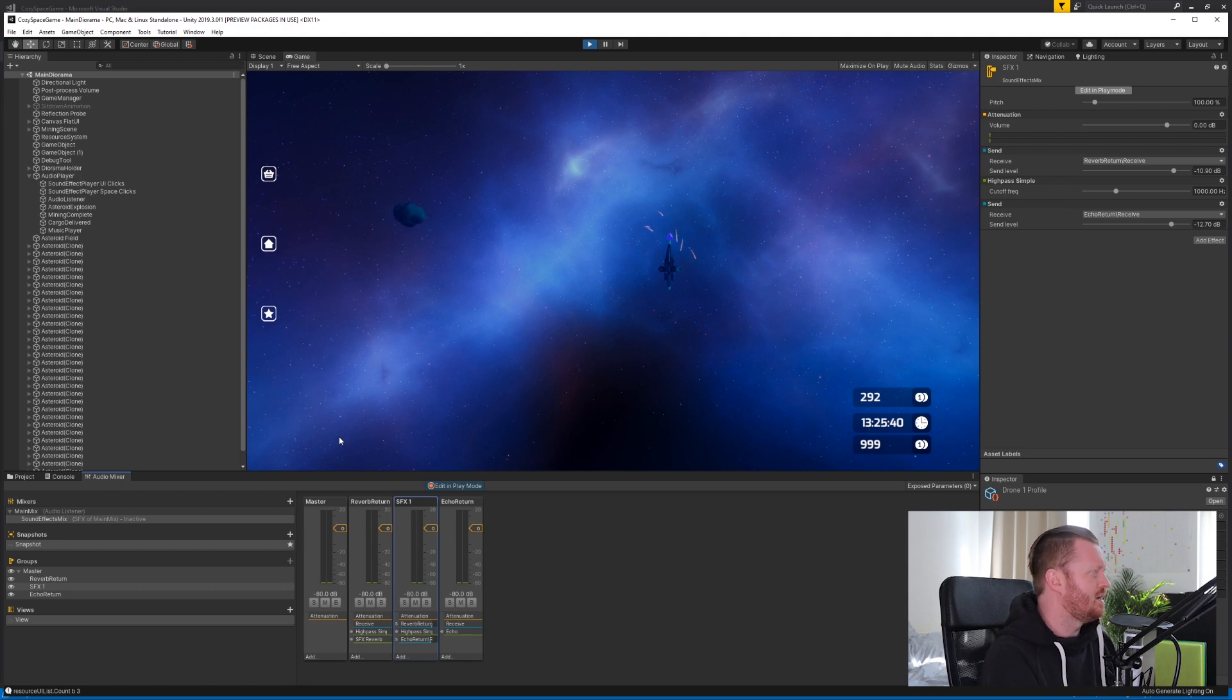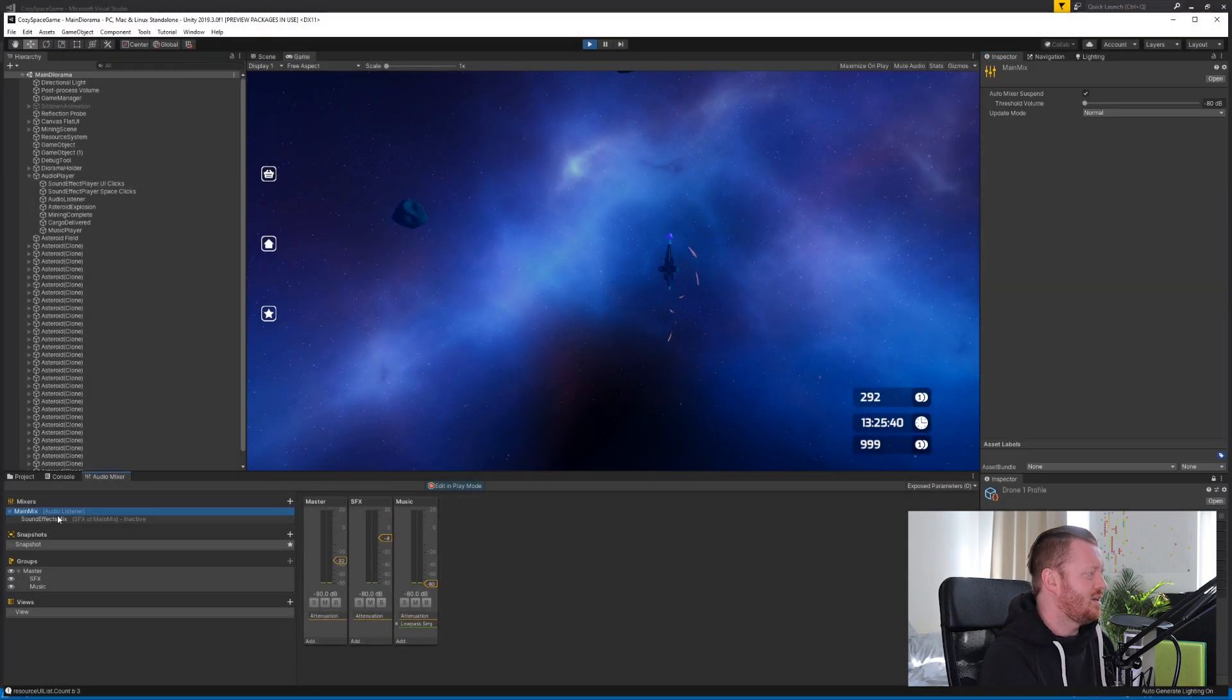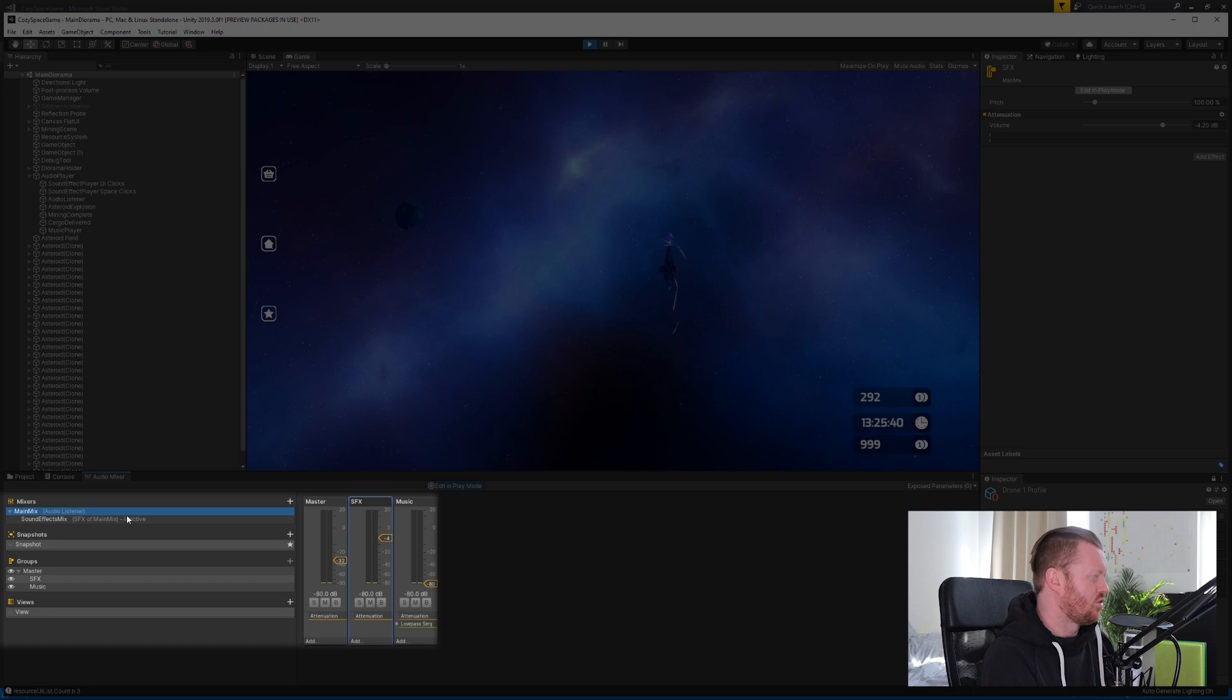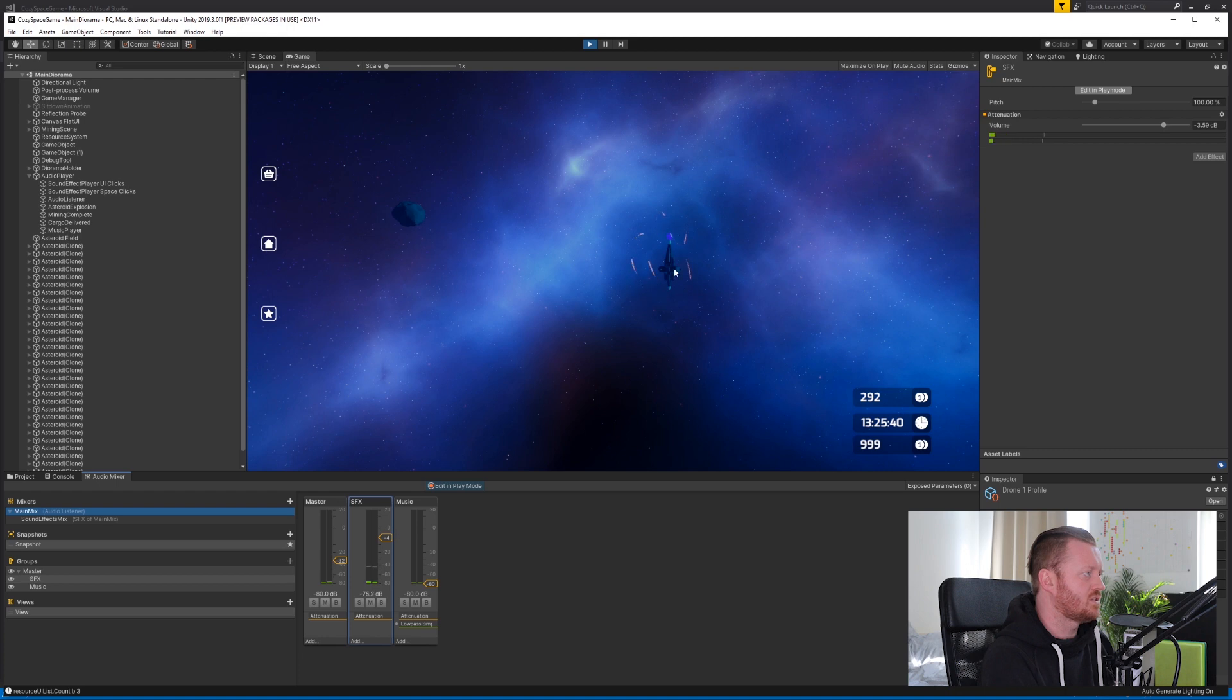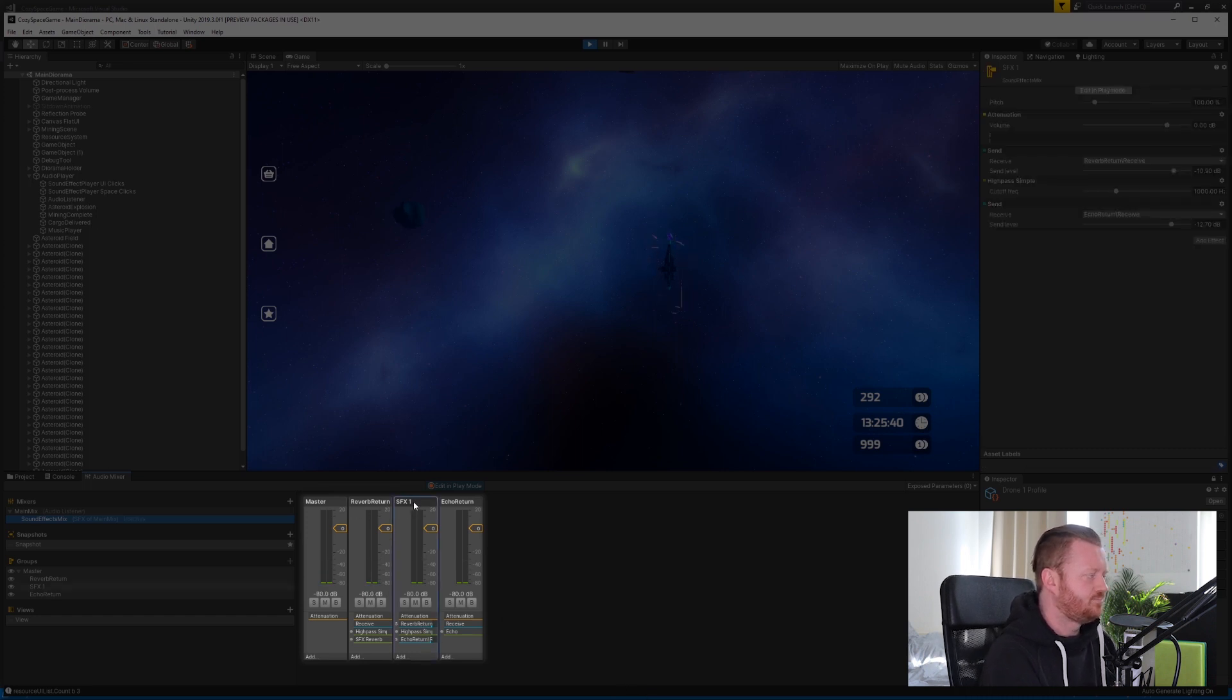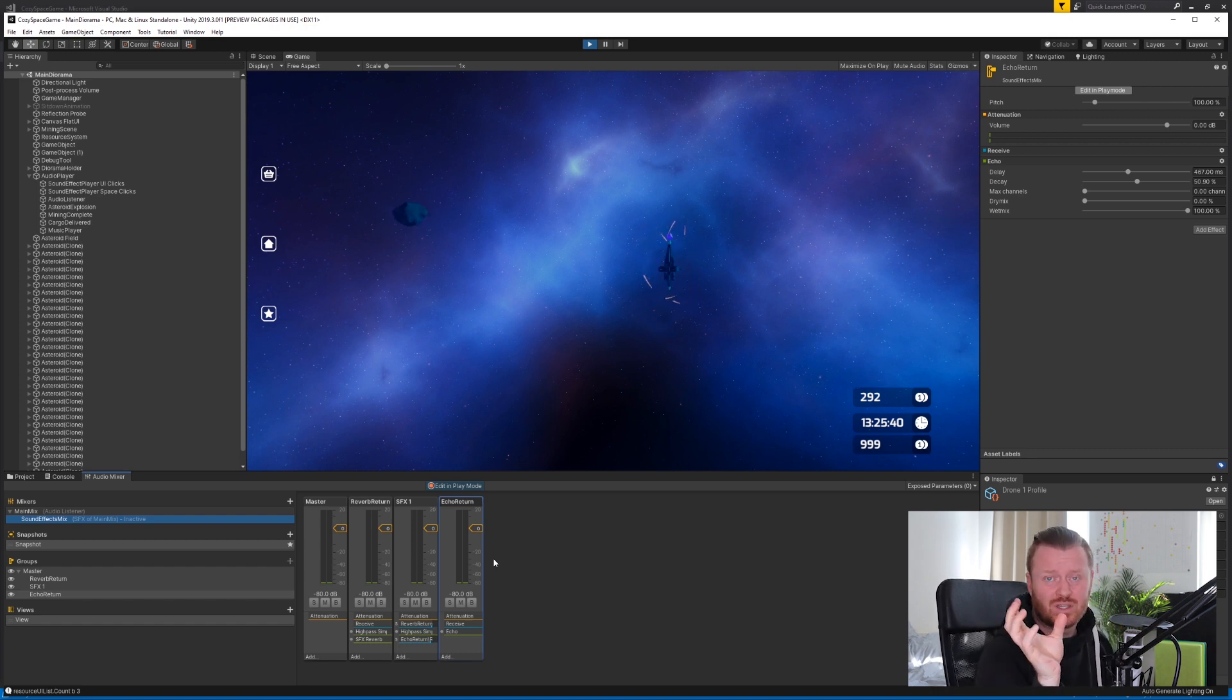And so what we're doing is the sound effect player is routing into the sound effects audio mixer, and that is routing into the SFX mixer via the SFX group here. So we can see if we turn it down, we don't hear it. And I've also balanced the level here a little bit, which is nice to be able to do. So if we look at the sound effects mix, we can see what we're doing here. So we have here the main channel, and then we have two return channels. Now this is a concept not just from Unity, but from general audio mixing, which is the idea of sends and returns.